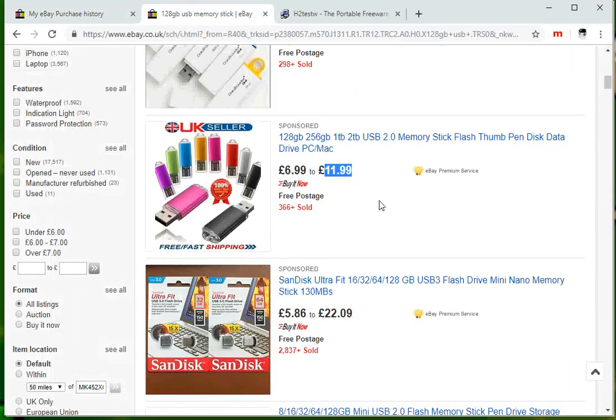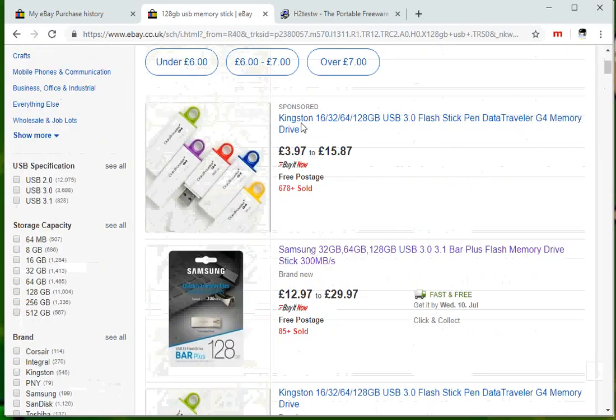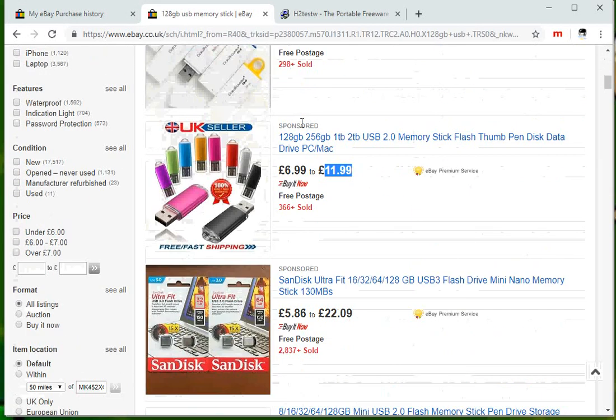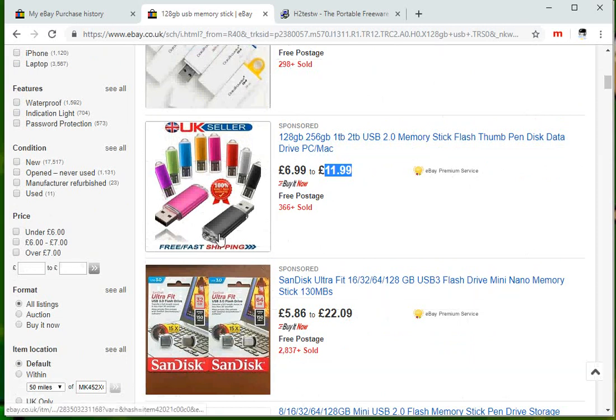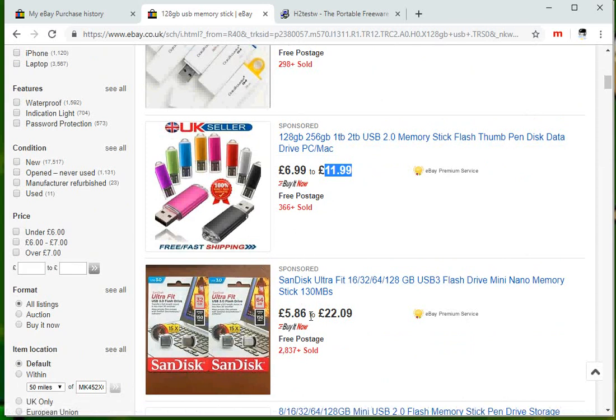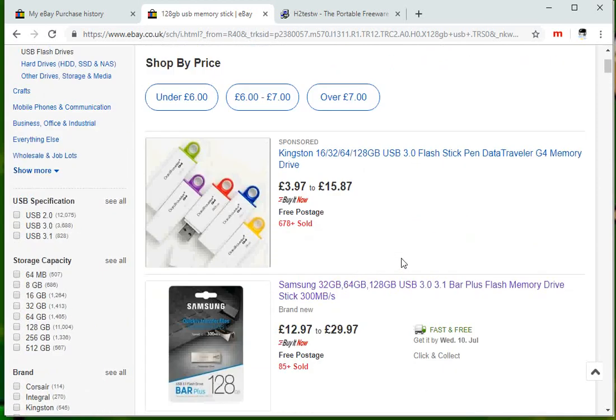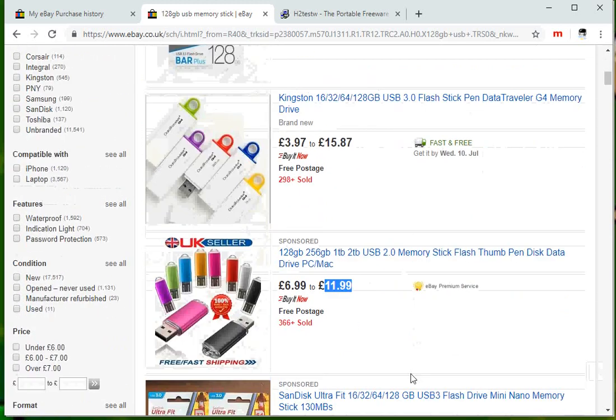I did a quick search for 128 gig. What I do know is if your USB stick looks like this, it is a fake drive. Typically most of these USB drives will be 8 gig in capacity, but what they can do is they can actually tweak the firmware so it actually shows as a higher capacity drive.